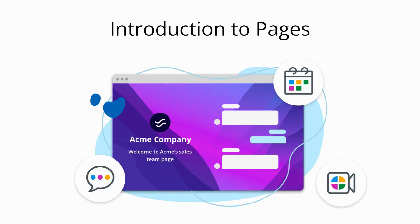This is a quick introduction to our new tool, Pages. Pages let you collect information about your visitors in a user-friendly way before offering them a relevant meeting type.